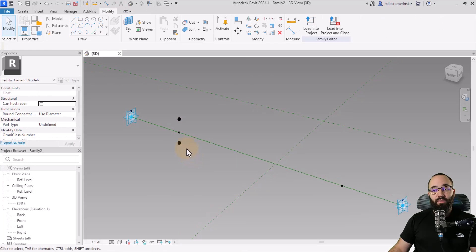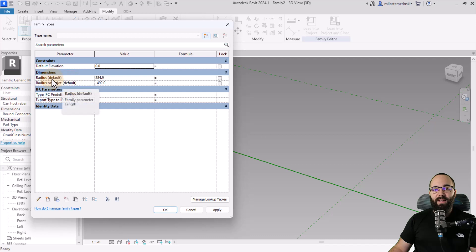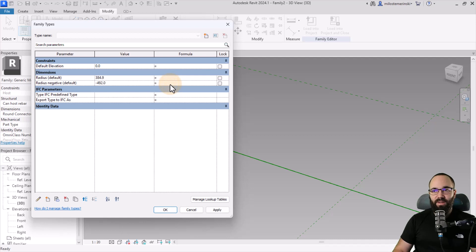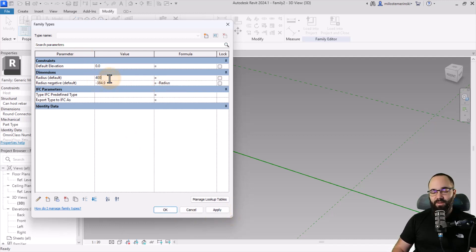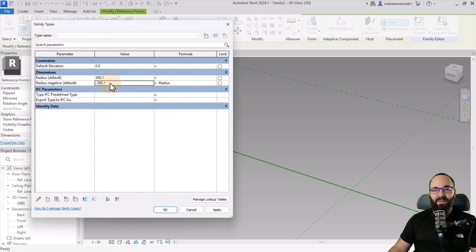Now we want them to have the same offset value. Go to Family Types, copy the Radius parameter name, and then in the formula for Radius Negative, type minus and paste Radius. Hit Apply. As you can see, they're going to have the same value — if I set 400, this one will match, and now they will move together. Let's bring this back to 400.